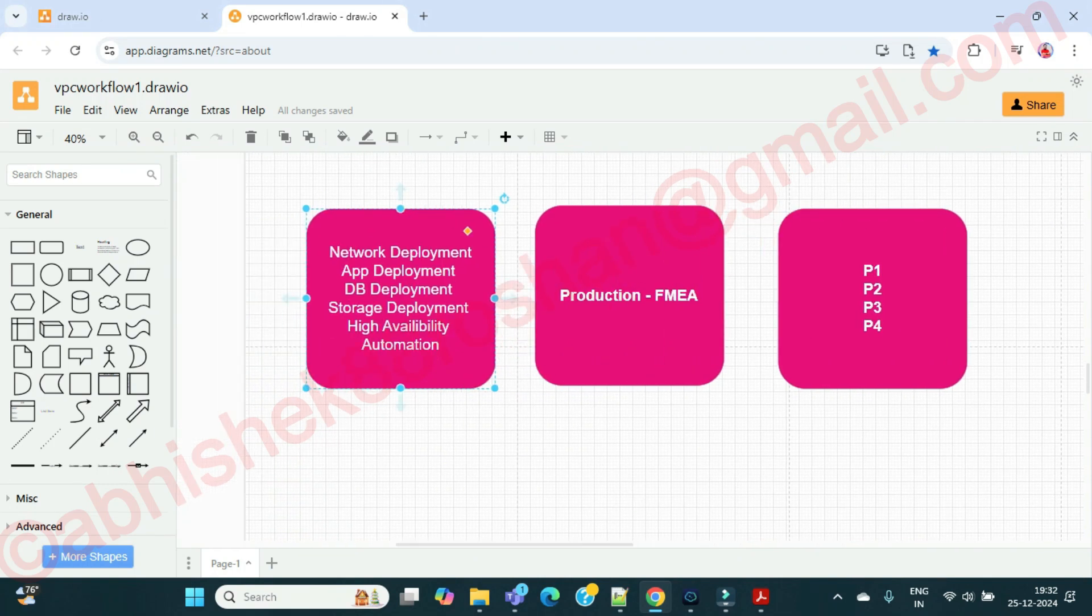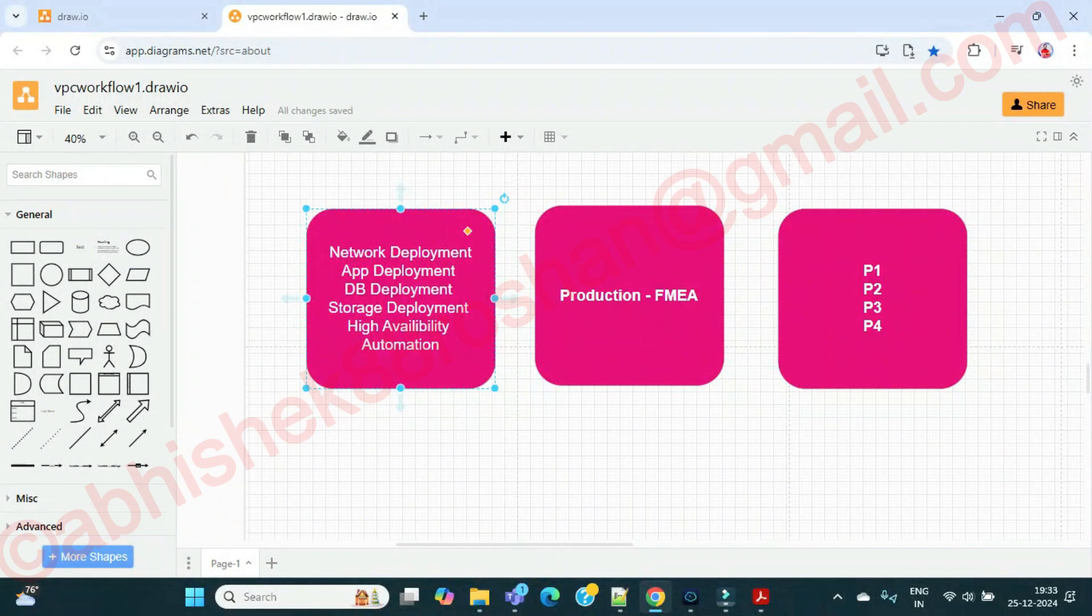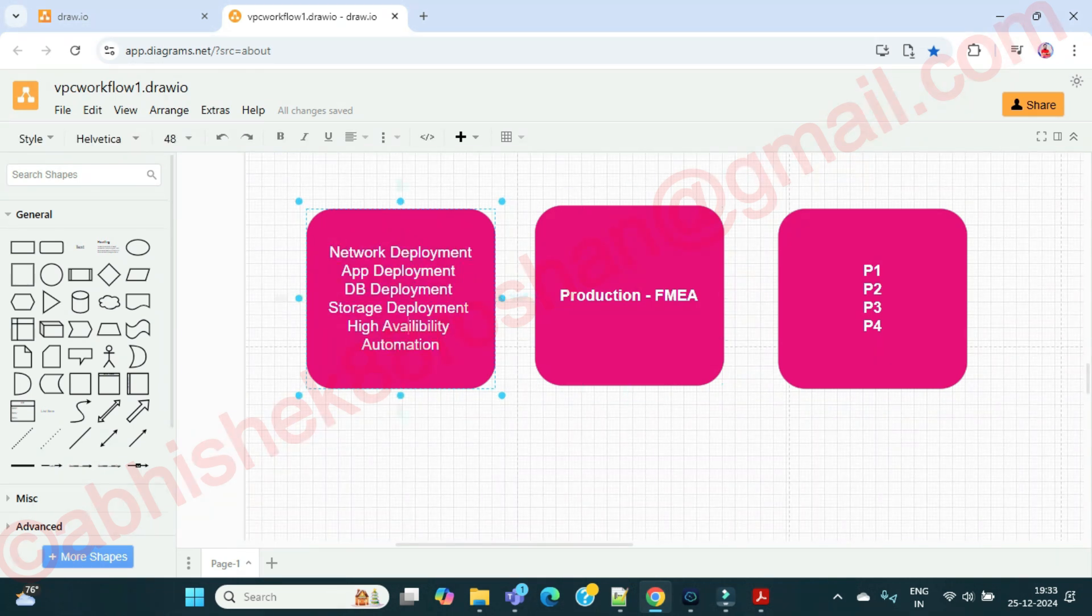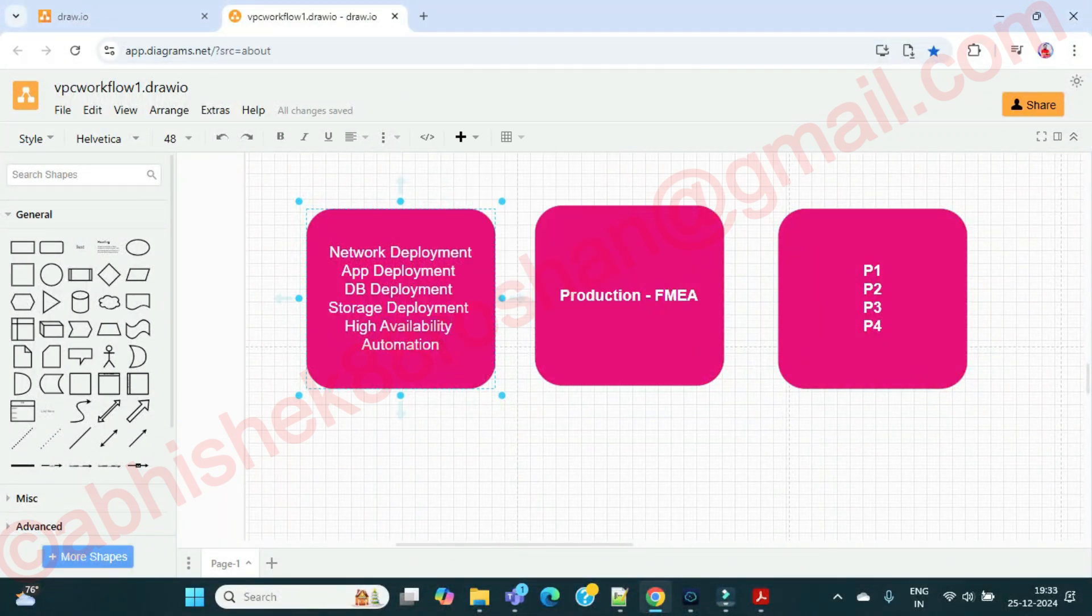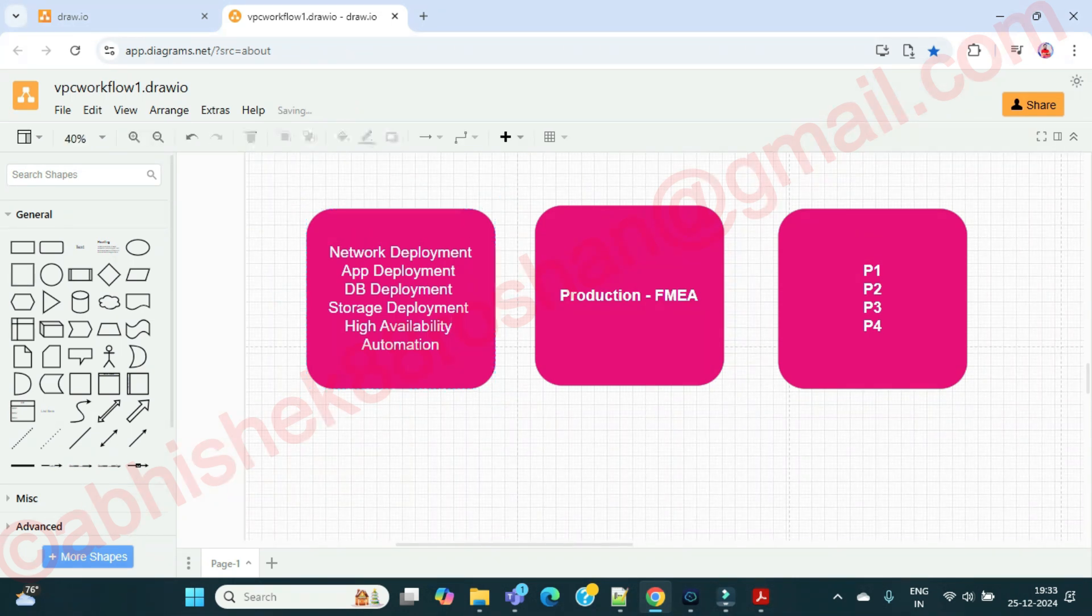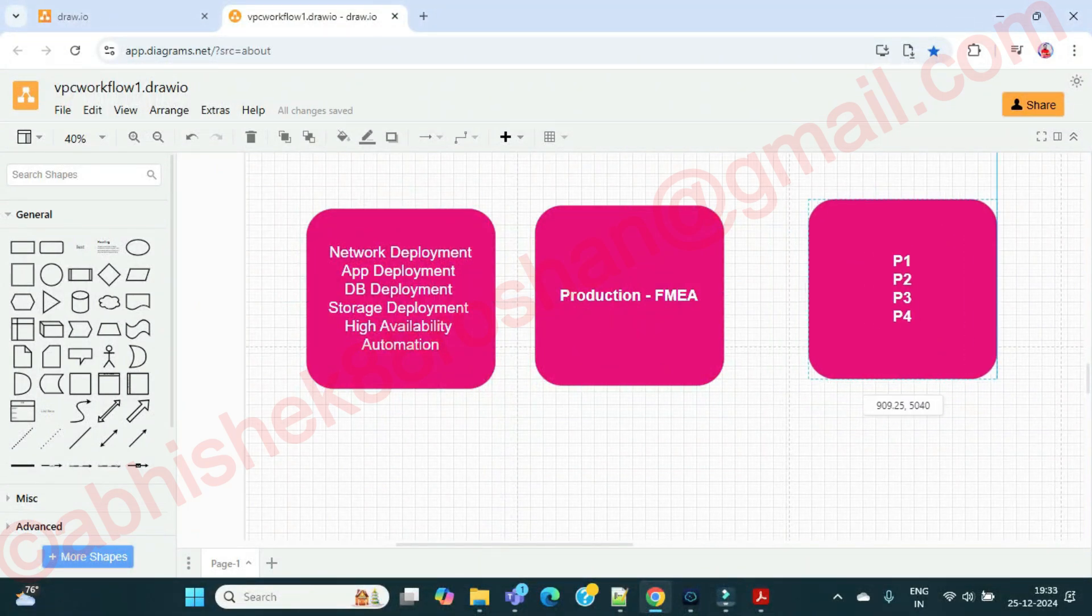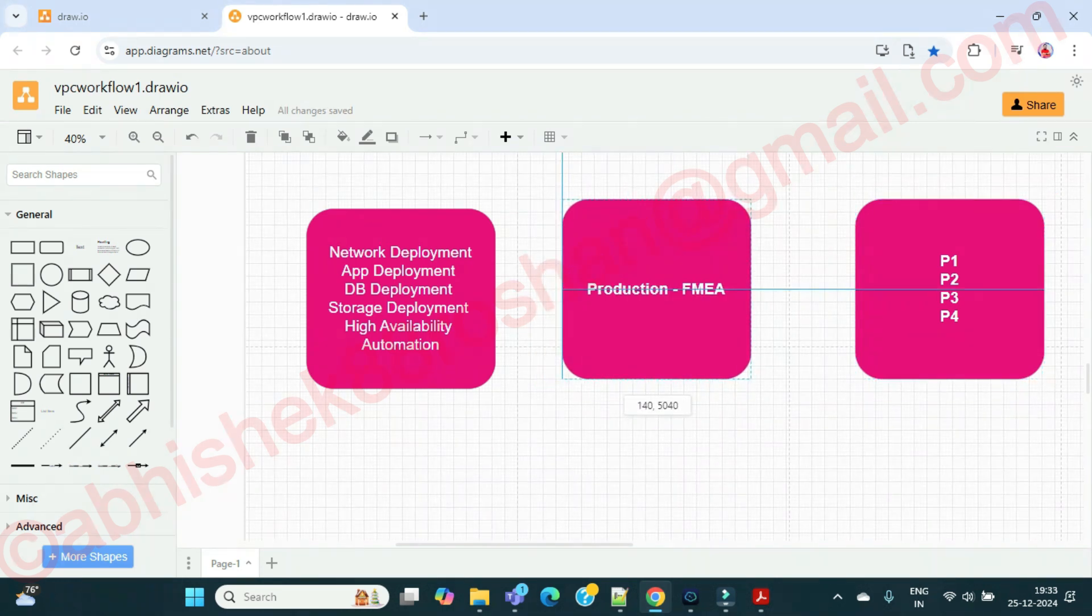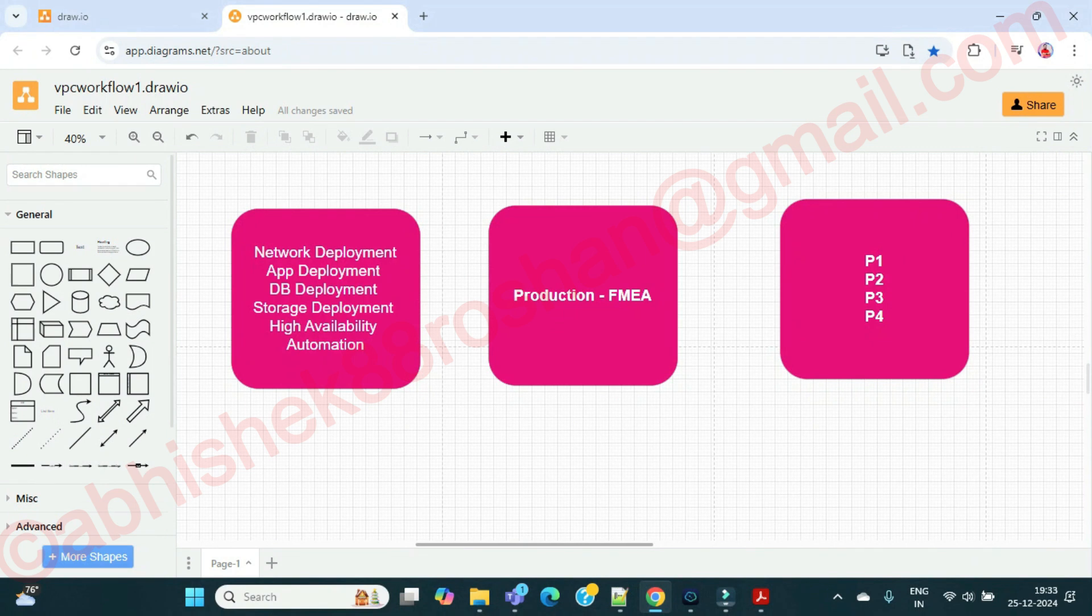We have done the deployment of your network, application, database, and storage which we have seen in the last session. Now we are going to talk about this high availability, one of the important topics of AWS, and then finally we'll move on to the automation part. Why we need high availability and why we wanted to go with high availability?